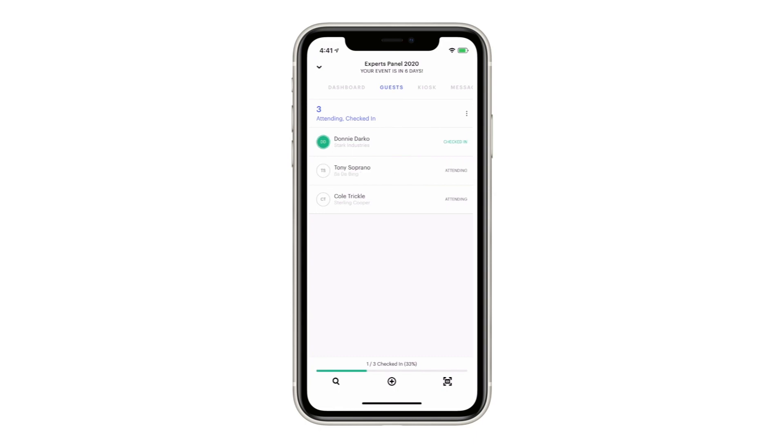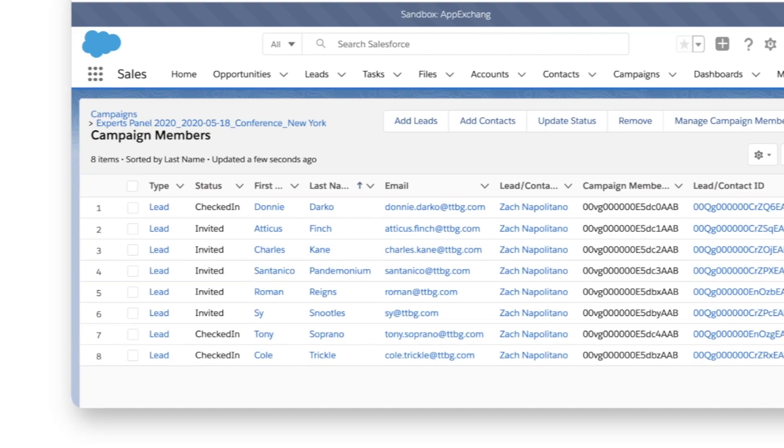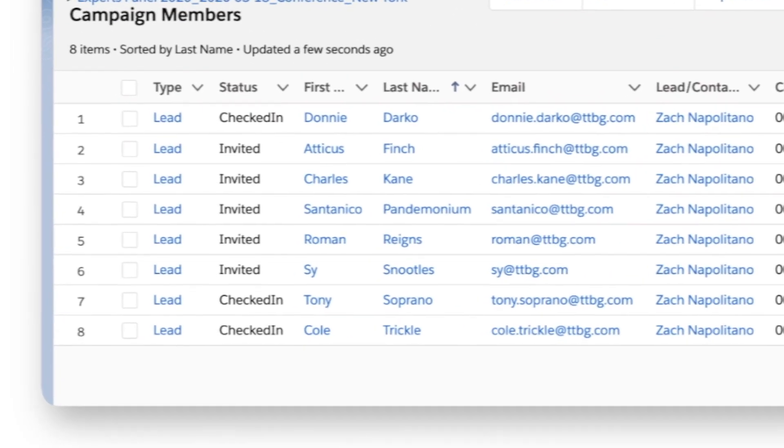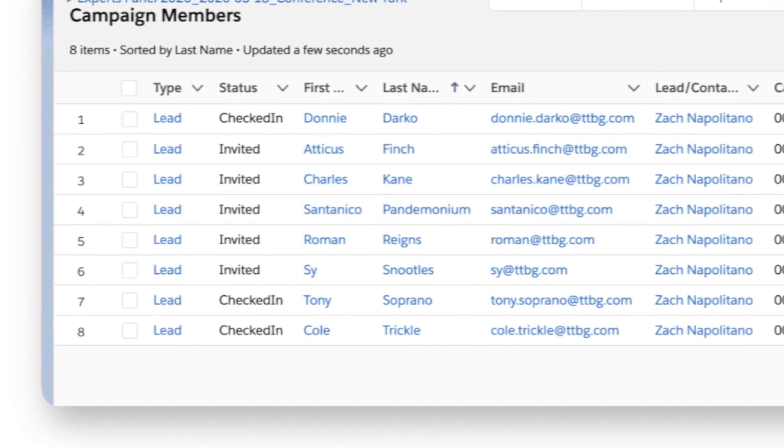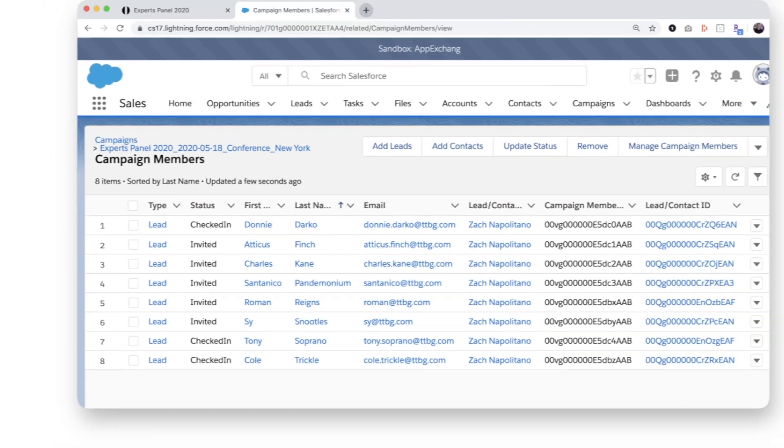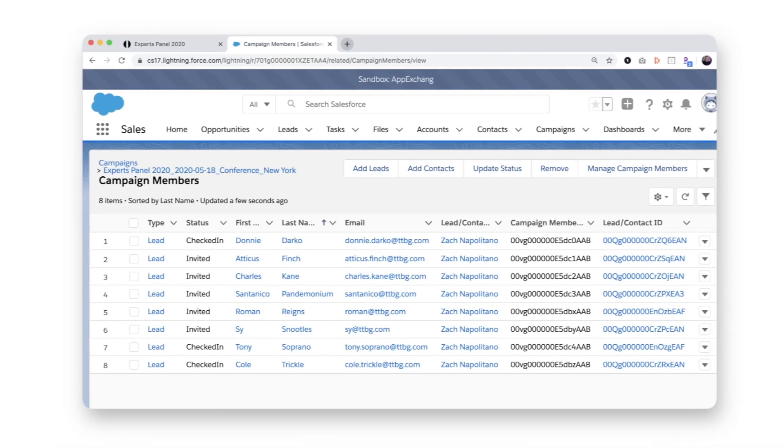Just as with any other attendee action, the campaign member status is immediately updated to checked in. Because I know who is in the room, I can now be more strategic in my follow-ups and begin to measure long-term return on investment.